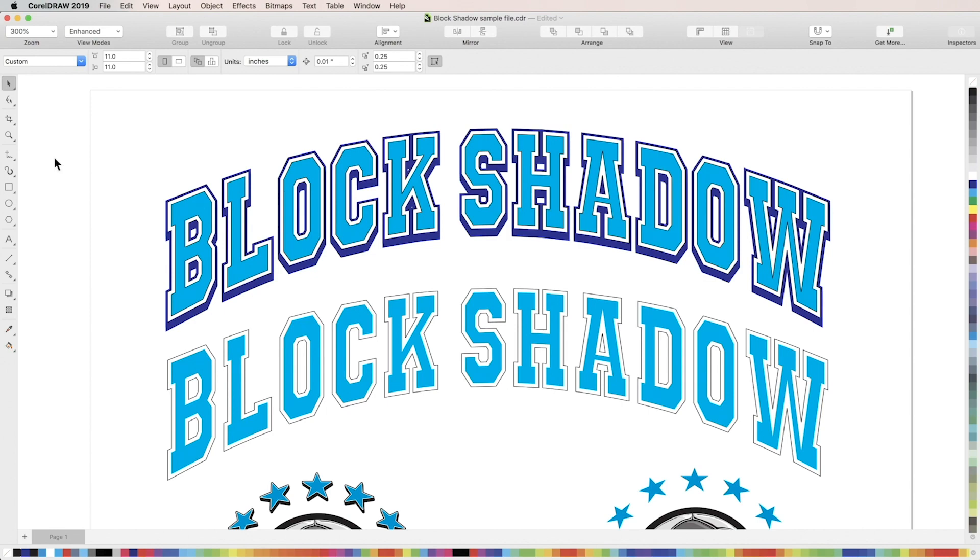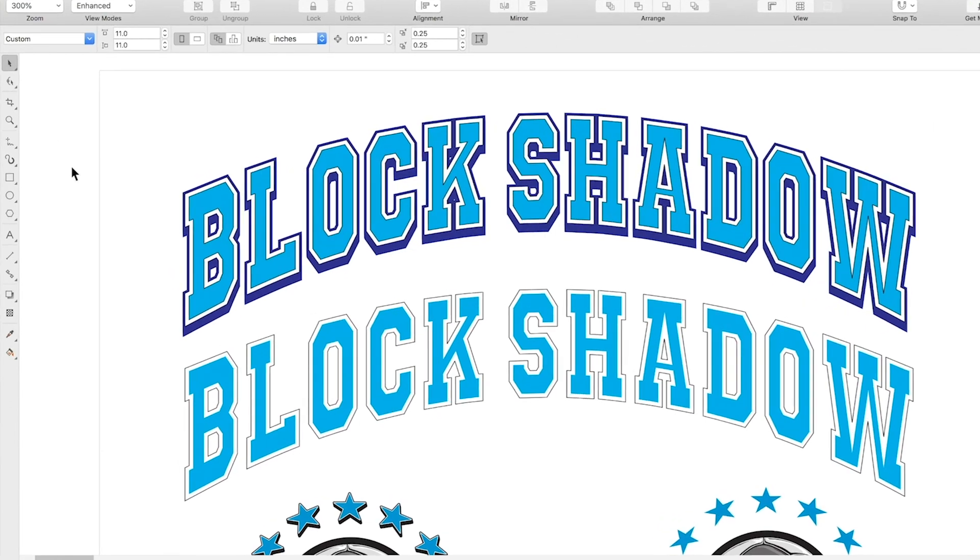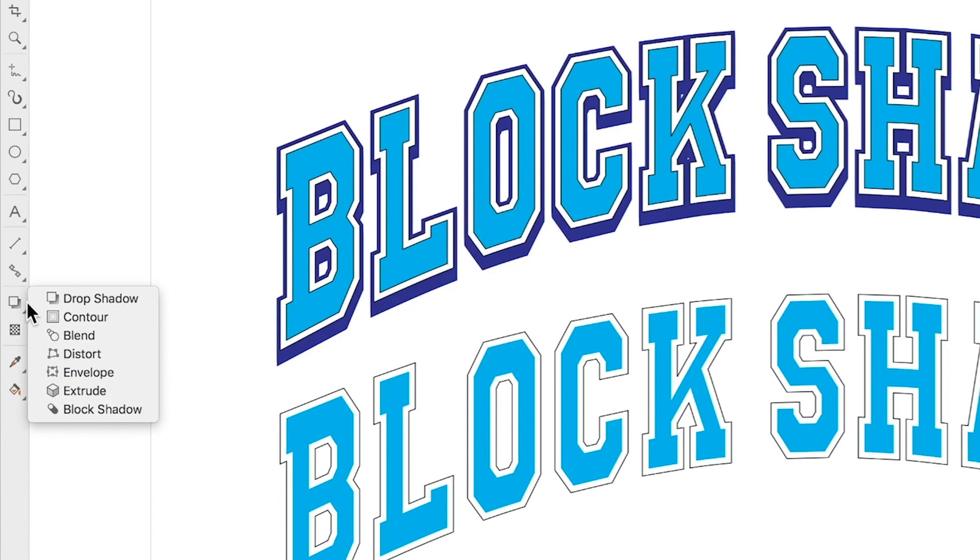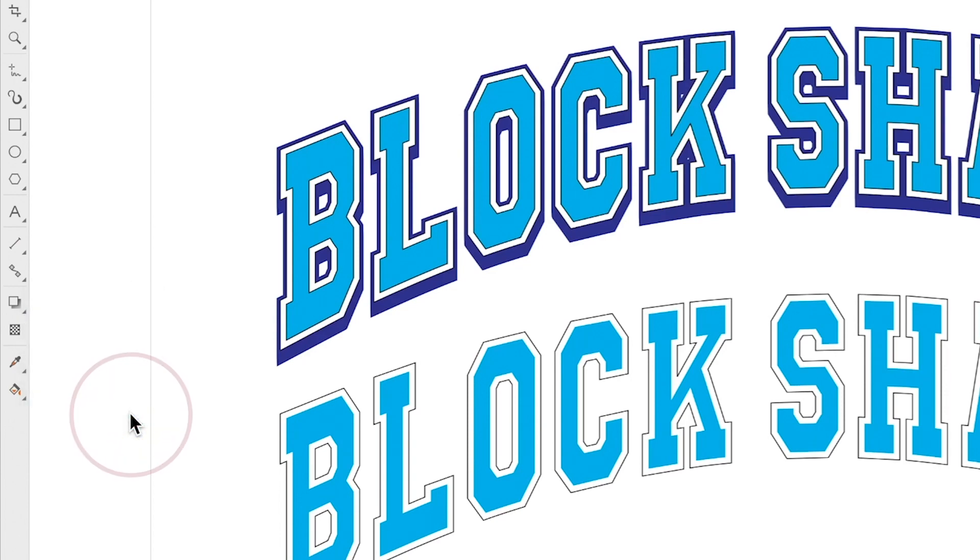To get started, find the icon for interactive tools near the bottom of the toolbar and click the arrow to open the flyout menu. Then select the block shadow tool.